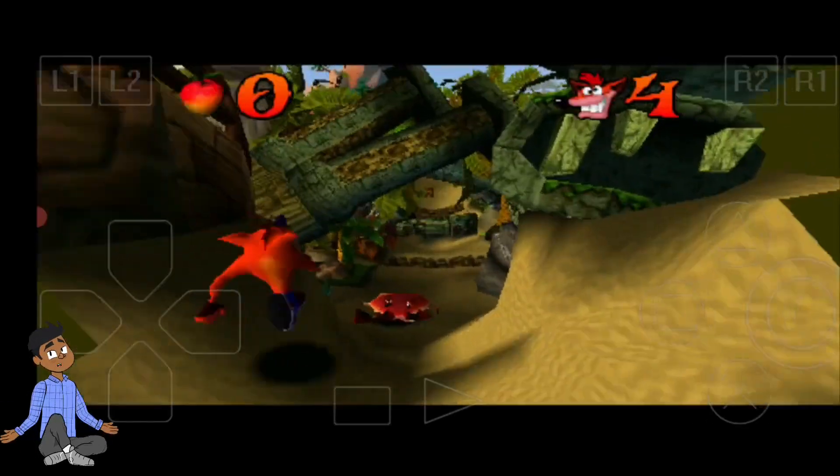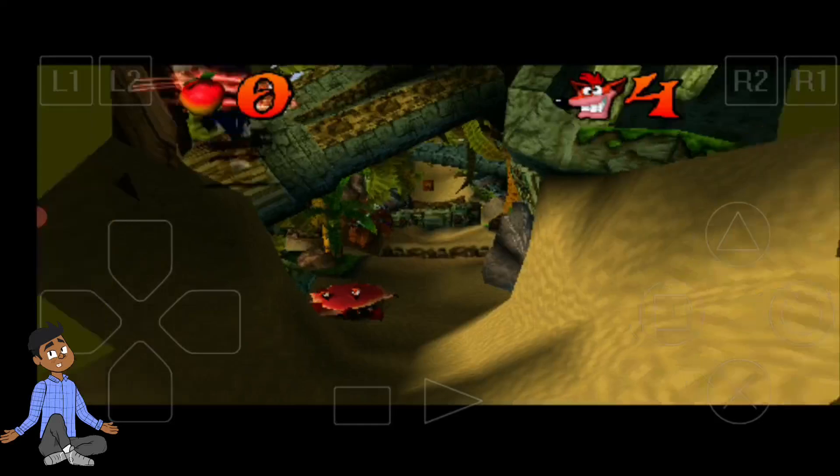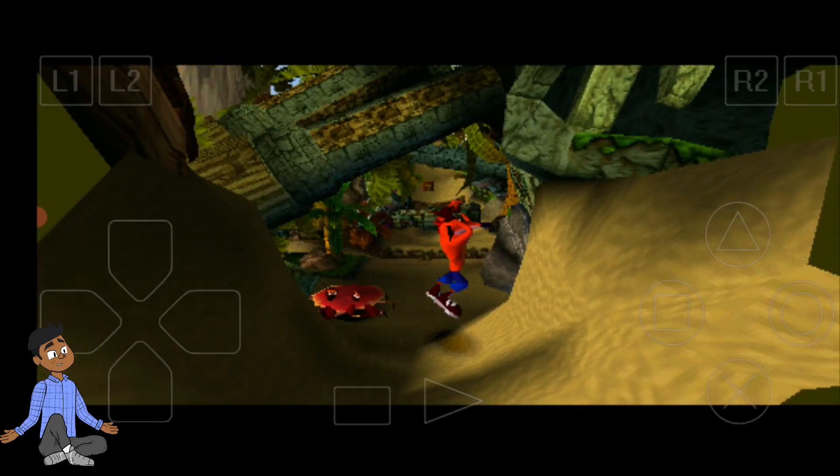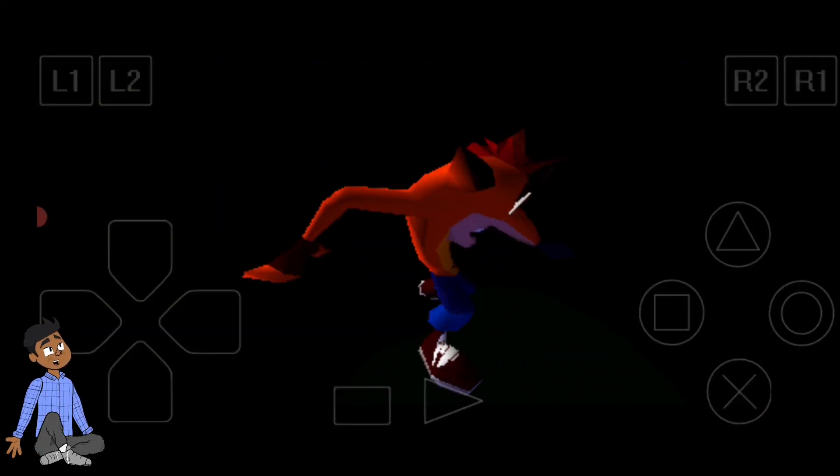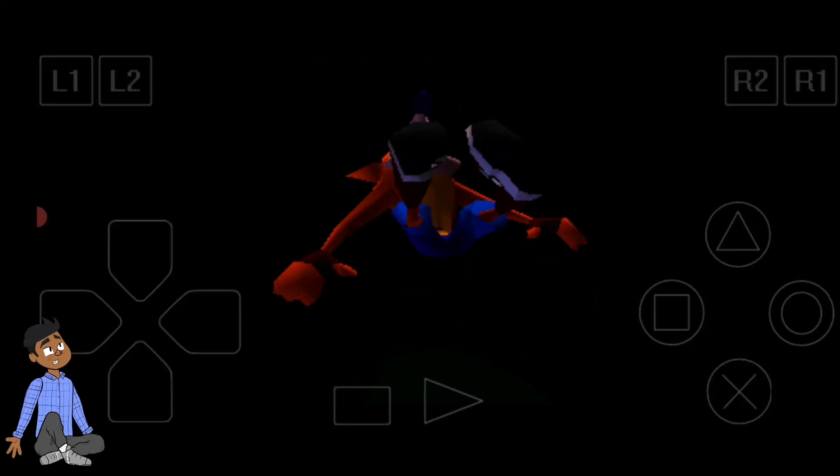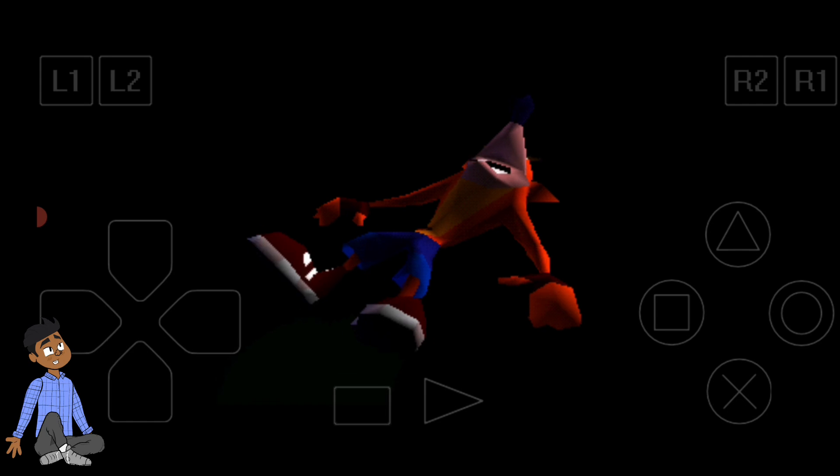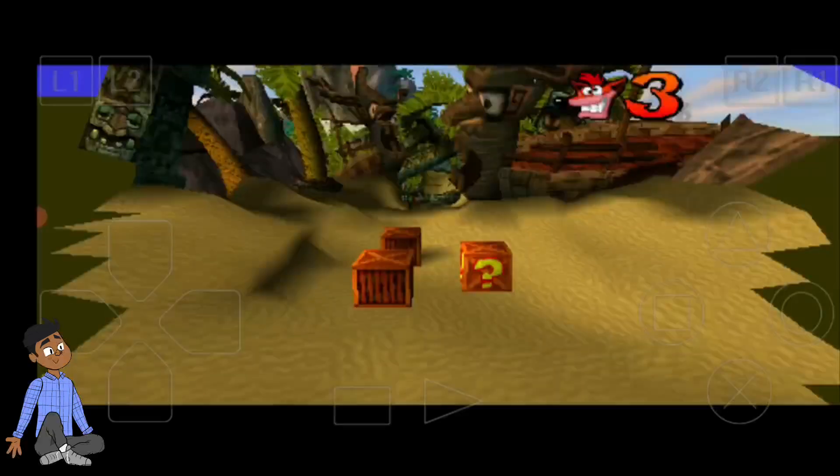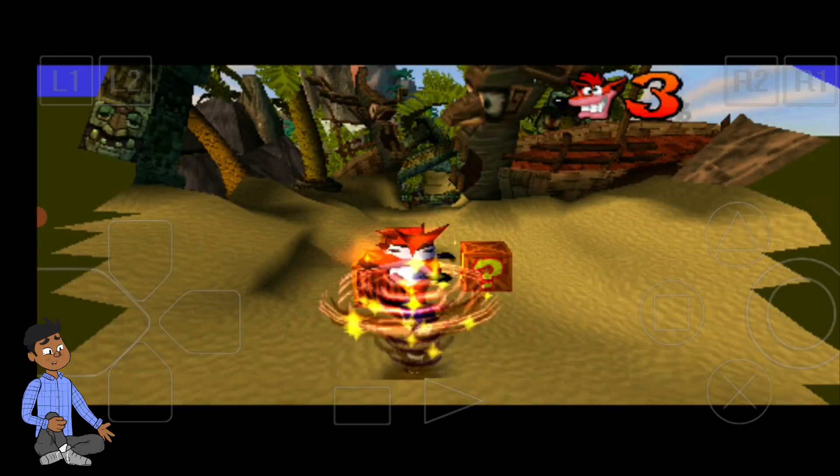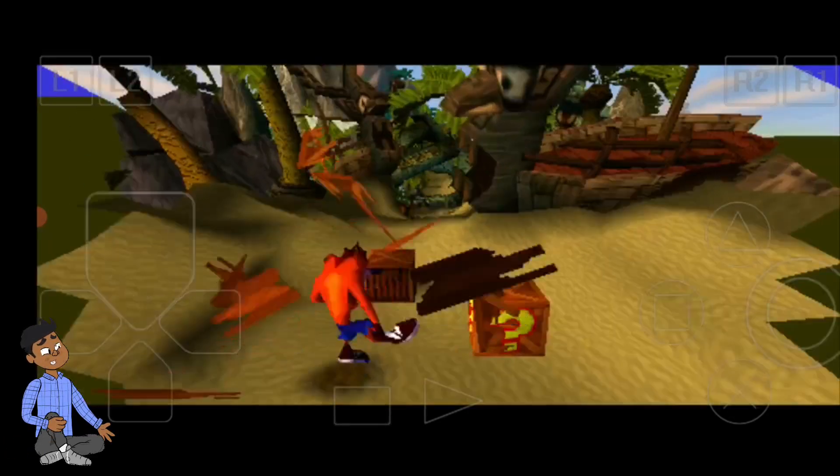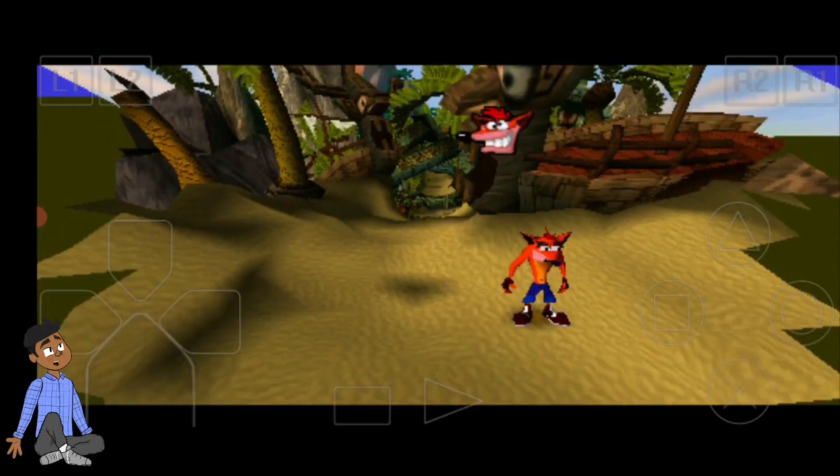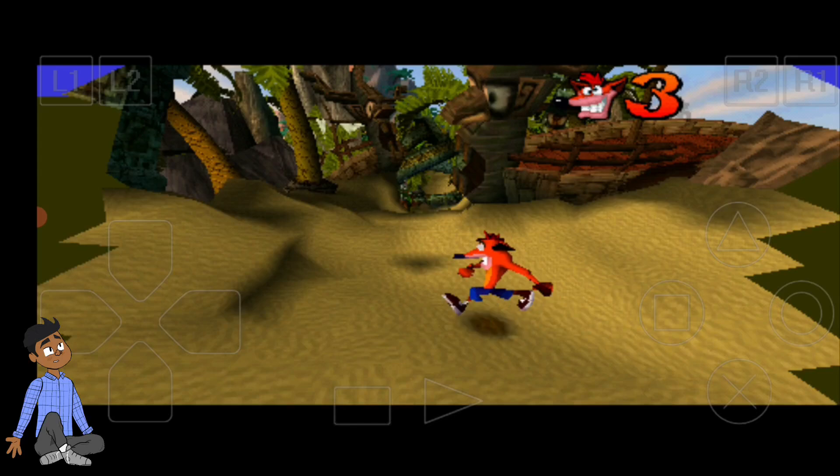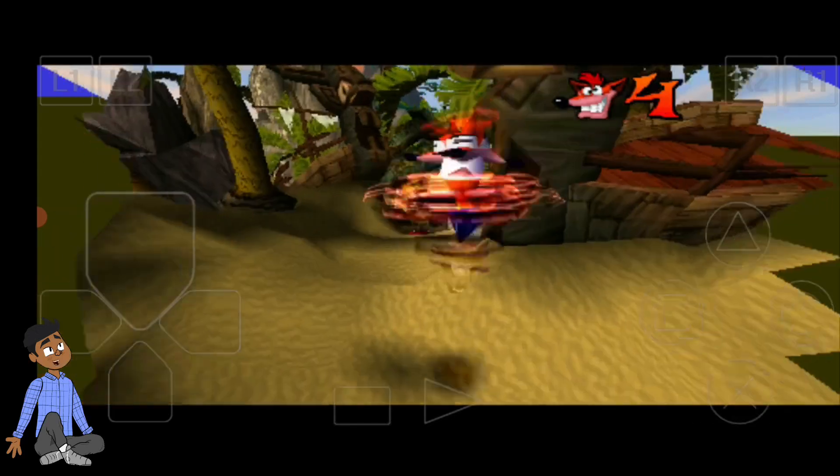Most importantly, ensure you're using legal game copies and BIOS files to stay within the law. Now, it's time to dive into those nostalgic worlds, defeat final bosses, and relive the memories of one of gaming's golden eras. Enjoy your retro gaming adventure, and happy playing!